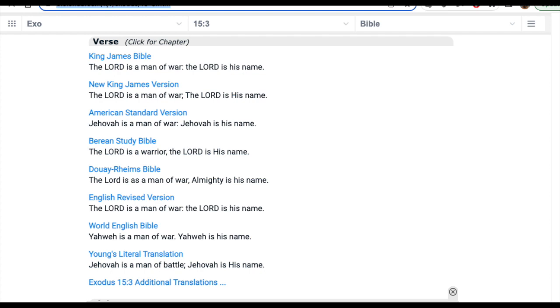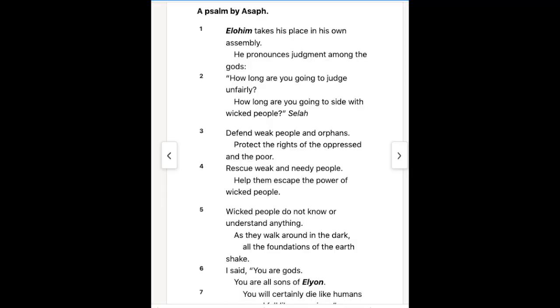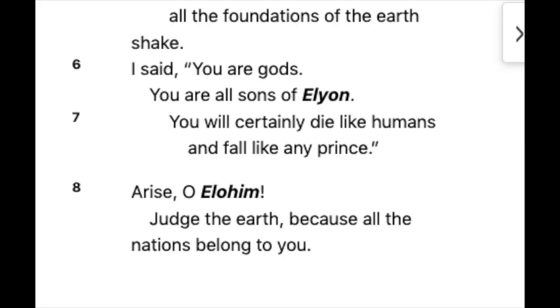In Exodus chapter 15 verse 3, it says that Yahweh is a man of war, that Yahweh is his name. In other words, it seems as though the god of the Bible was originally worshipped as a type of war god. But the question then becomes, how do you actually connect the god of the Bible to a pantheon? Is there some textual evidence to support that? 'God takes his place in his own assembly. He pronounced judgment amongst the gods. I said, you are gods. You are all sons of Elyon. You will surely die like humans and fall like any prince.' Elyon is just one of many names for El, the high god, and so what this is saying is that Yahweh is being referred to as one of many of his sons.